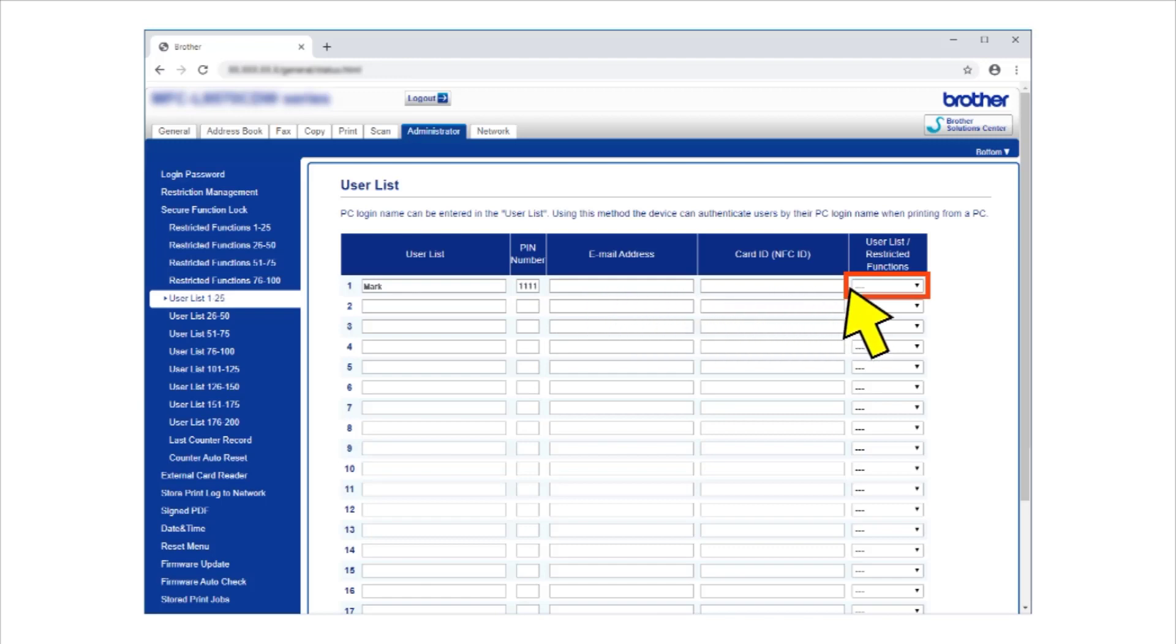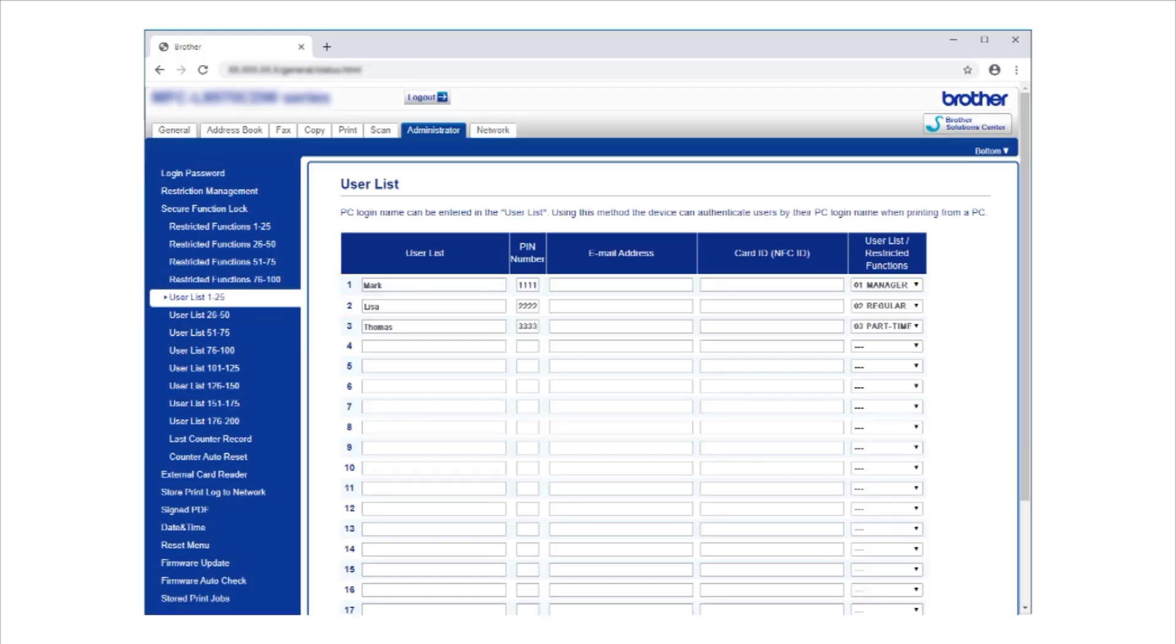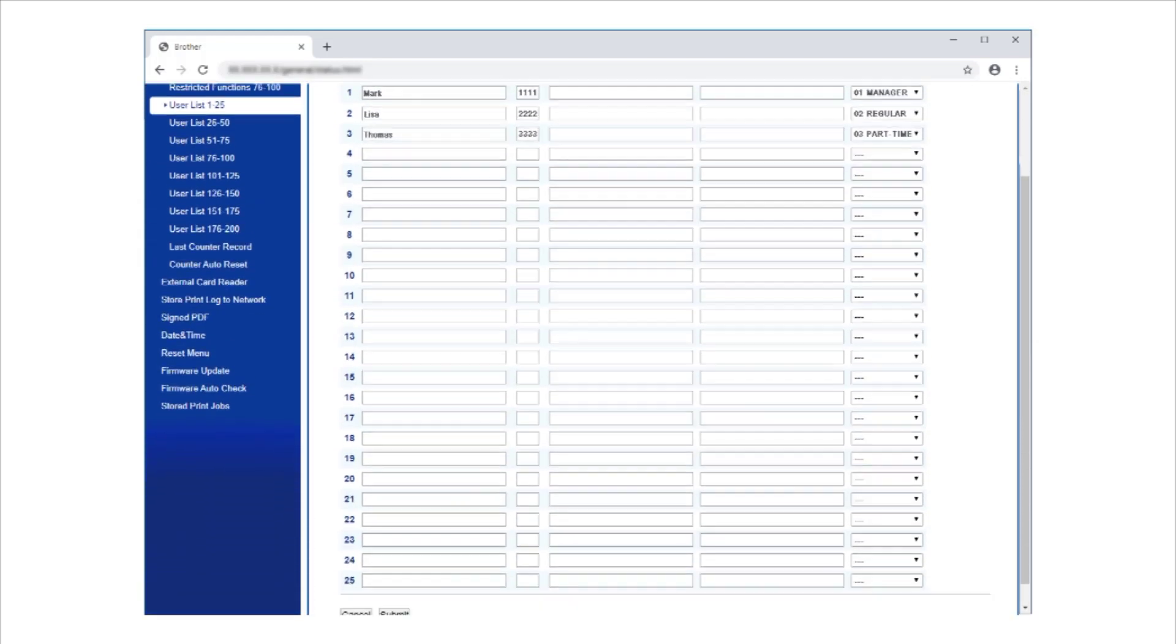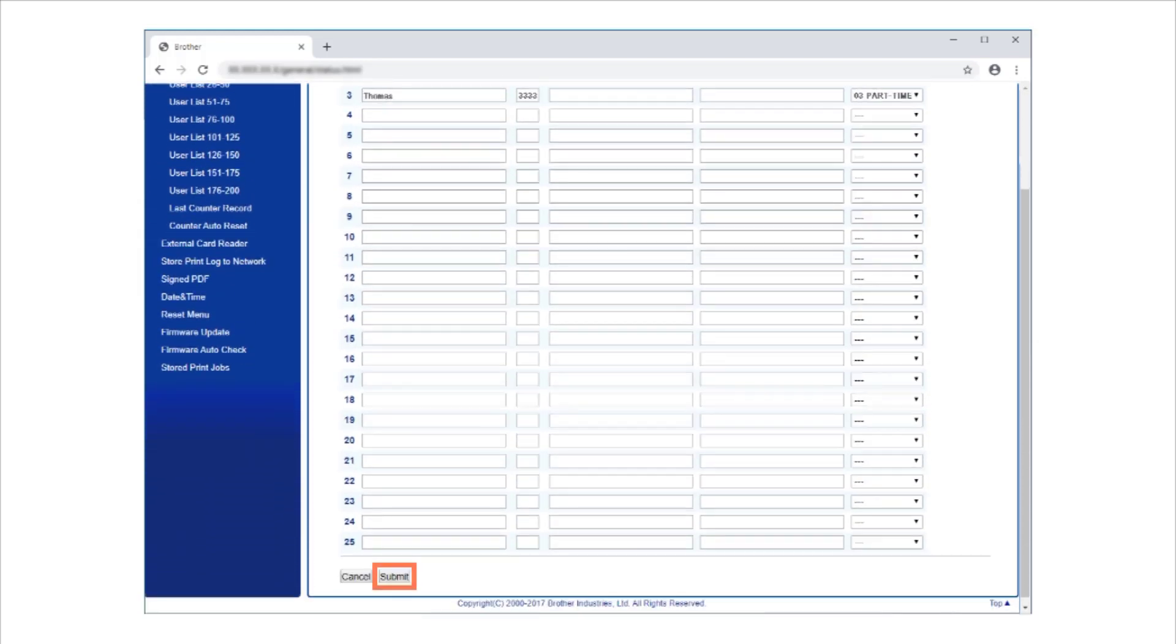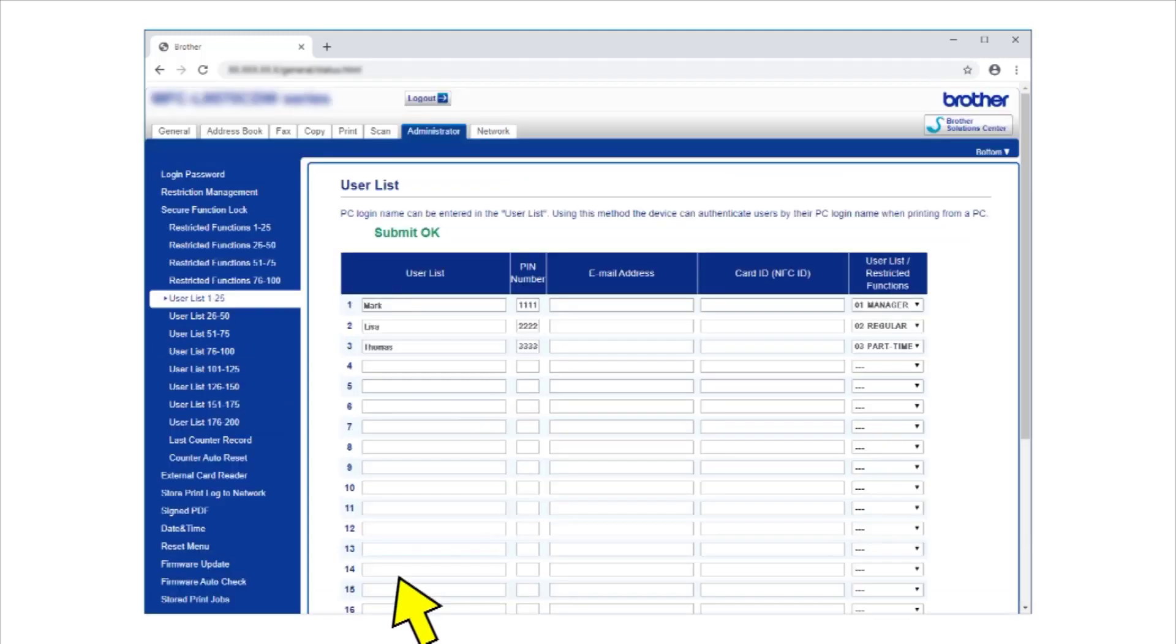Select one of the new User List Restricted Functions names you just created from the drop-down list for each user. Click Submit. A message appears to confirm that the functions are restricted.